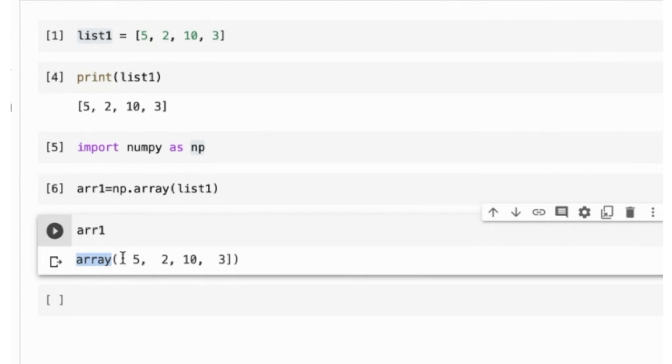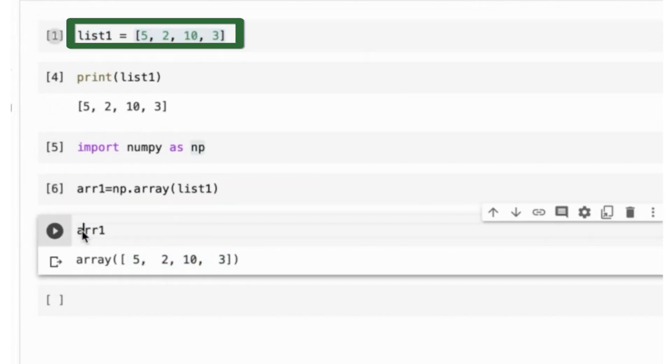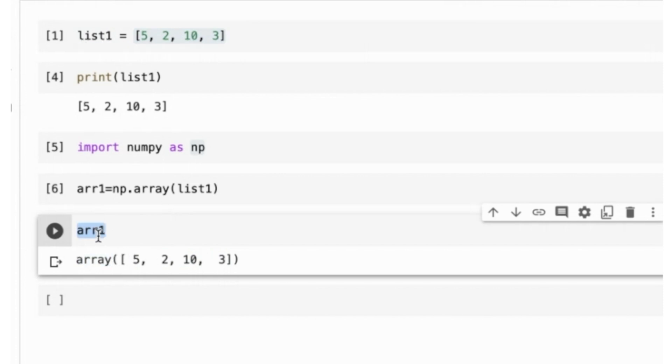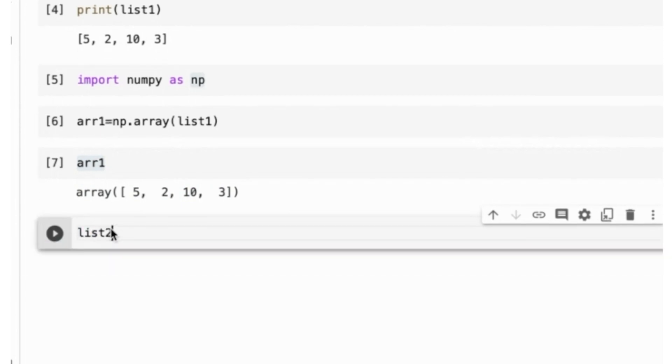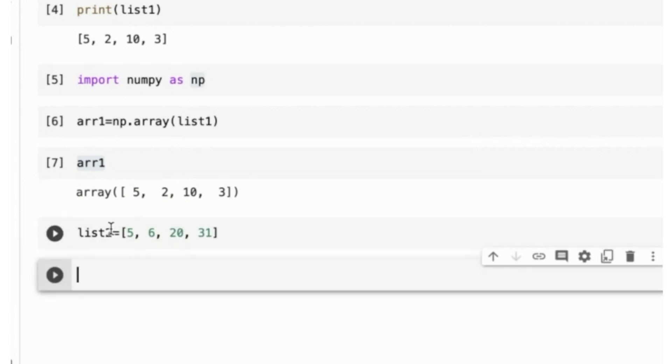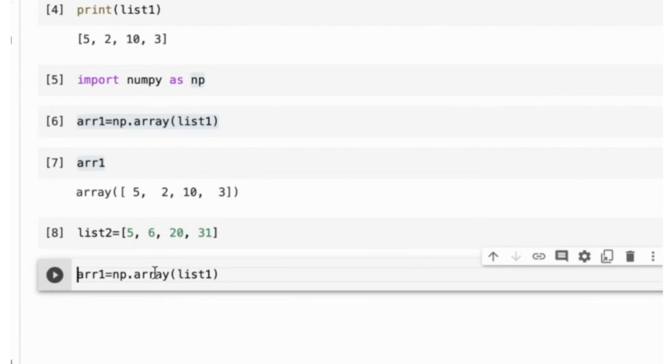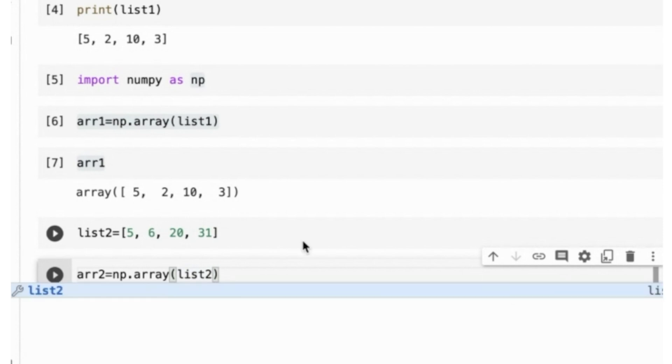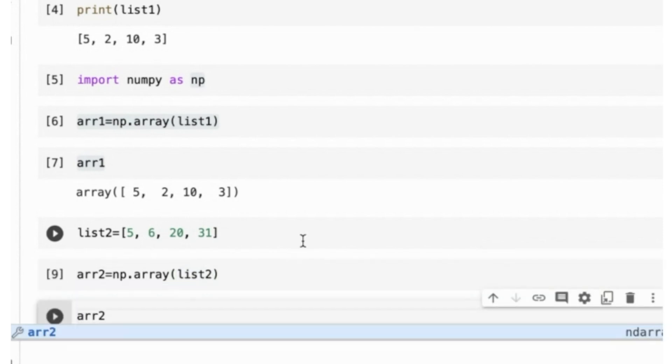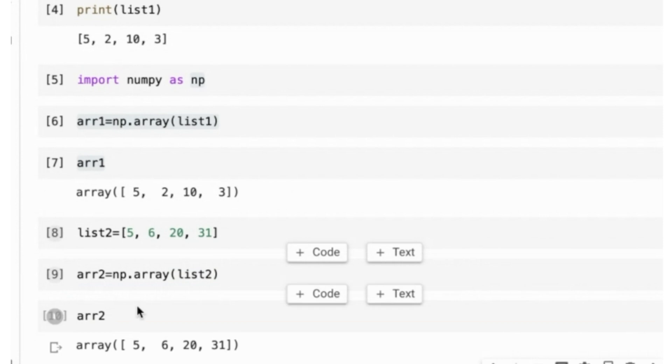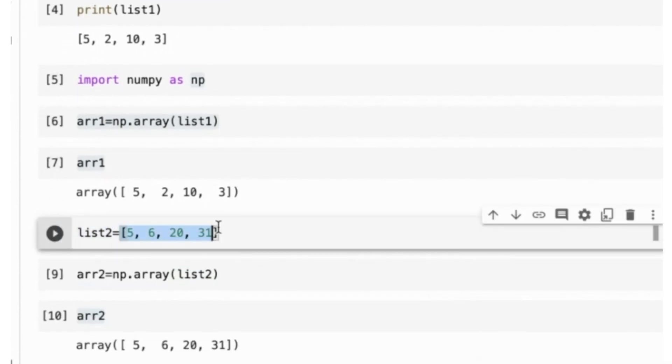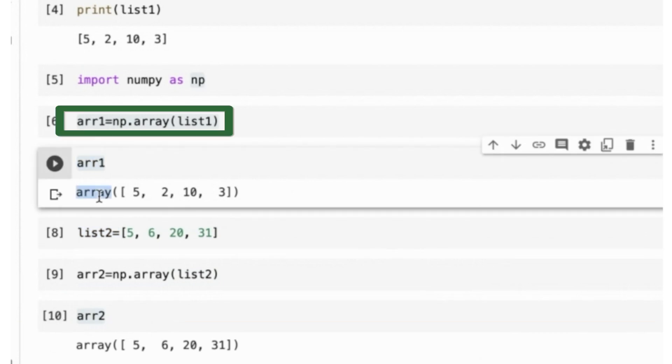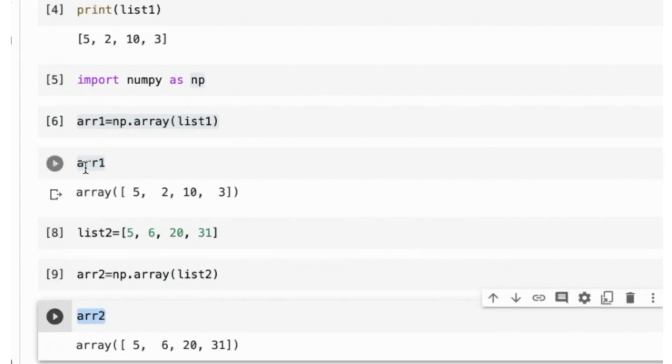Now, what is the benefit of using arr1 over list1? That is, what is the benefit of using a NumPy array over a regular Python list? To demonstrate the benefit, let me create another Python list named list2 that contains 5, 6, 20, and 31. I will create a second NumPy array called arr2, which will copy the content of list2. So, arr2 is a NumPy array. Very well. List1 and list2 are regular Python lists. arr1 and arr2 are NumPy arrays.